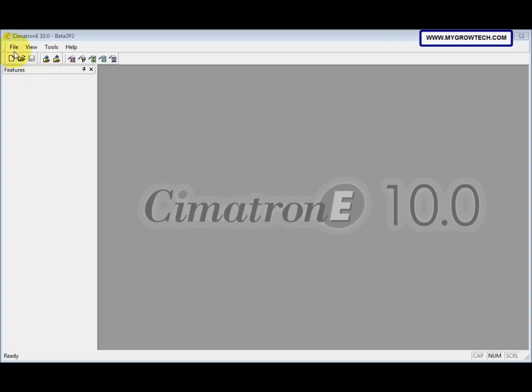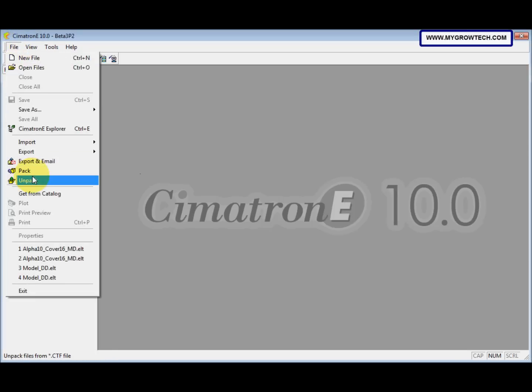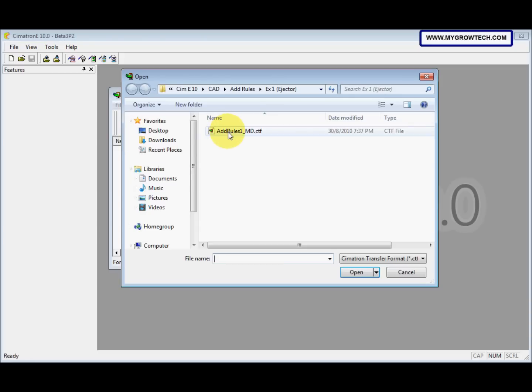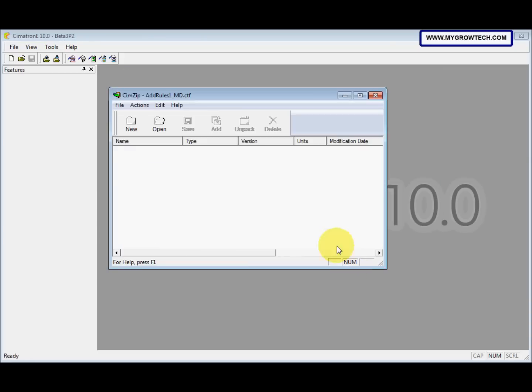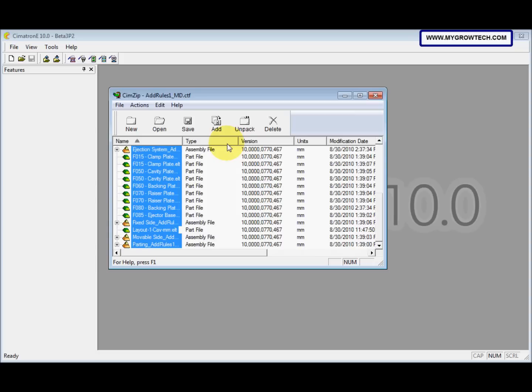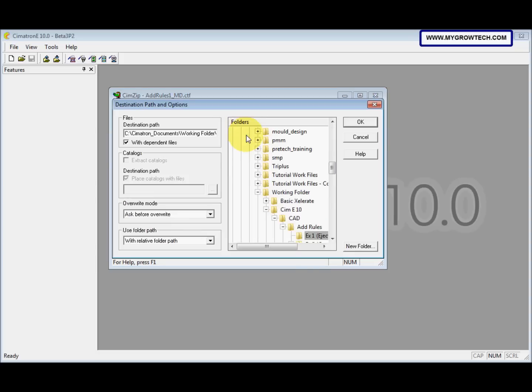After that, we go to File, select Unpack, unpack this file. Then press Ctrl key on the keyboard and A together to select all, and then Unpack.